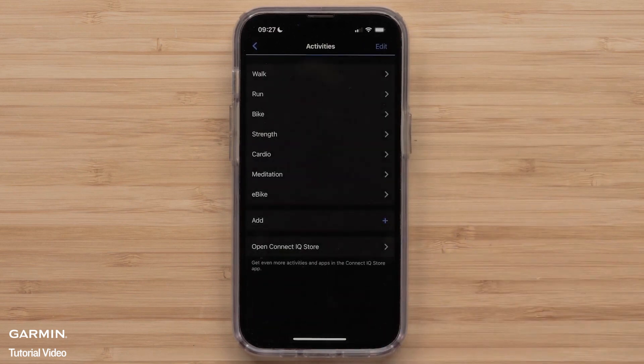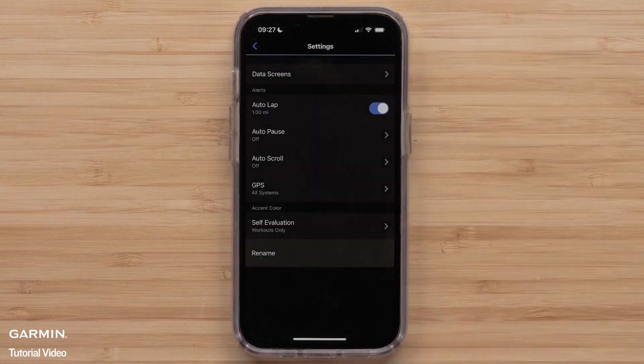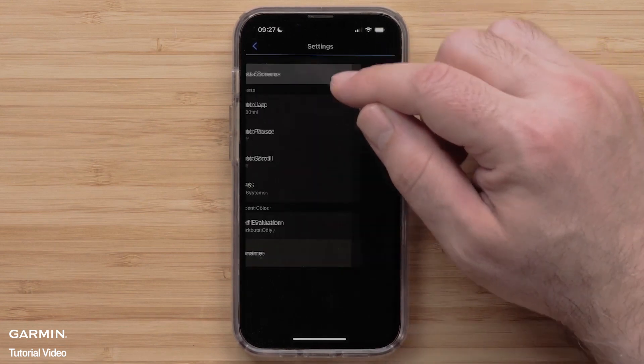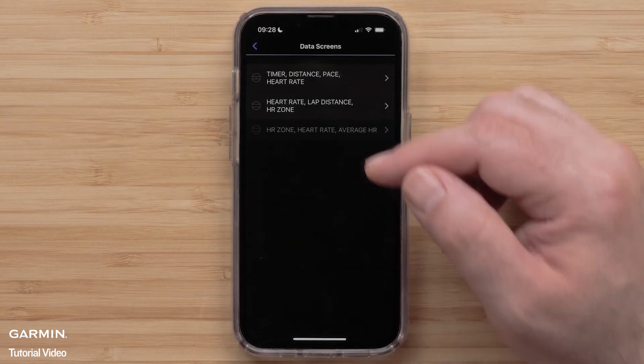Then, select an Activity Profile you want to customize. For this video, we will select Run. Then, select Data Screens, and select a screen to customize.